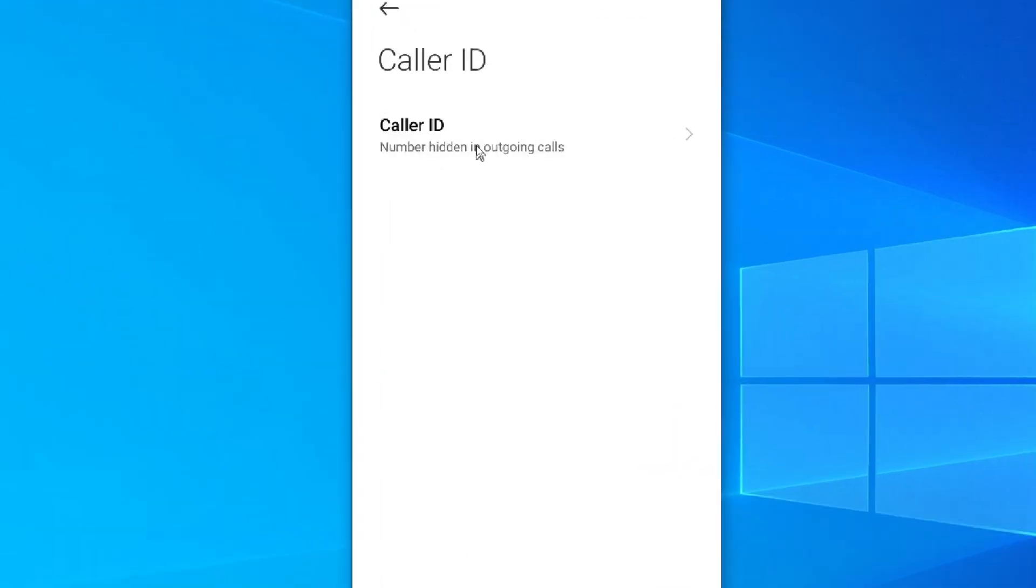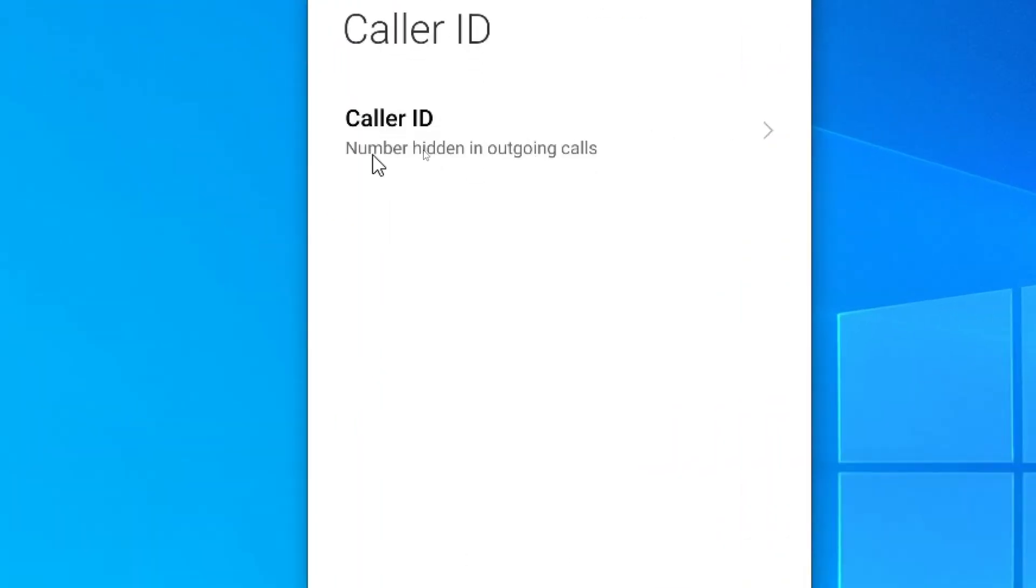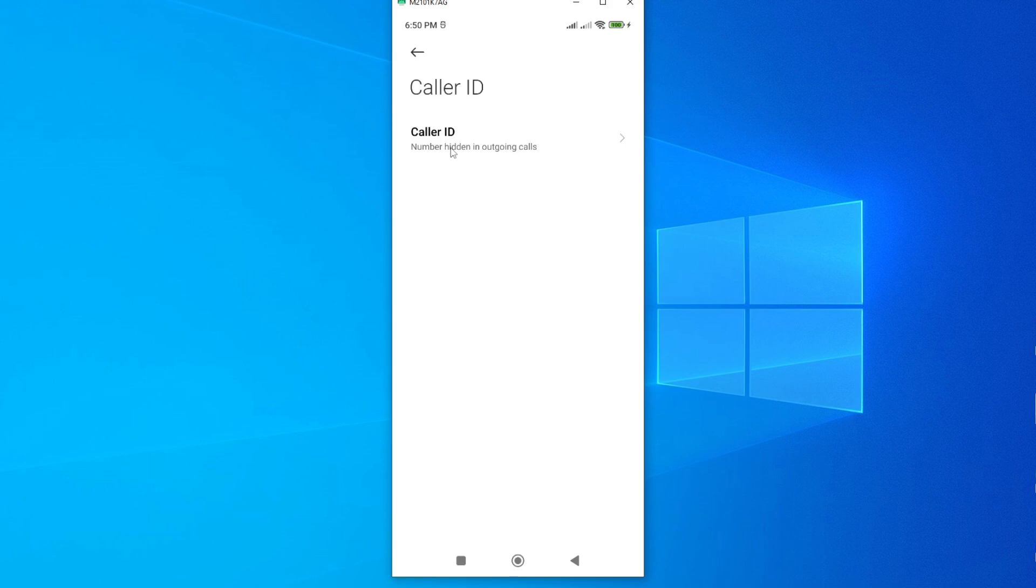And then again, tap on caller ID. As you can see, mine is set to number hidden on outgoing calls. And this is why my friends and family are receiving my call as private. So to change this, tap on caller ID.